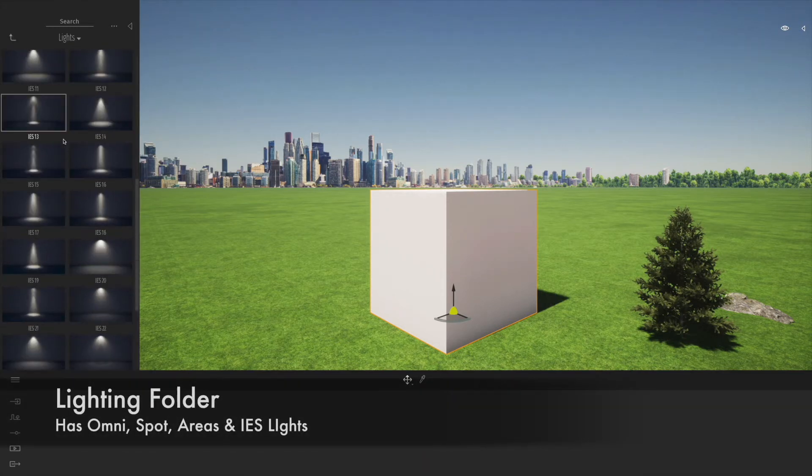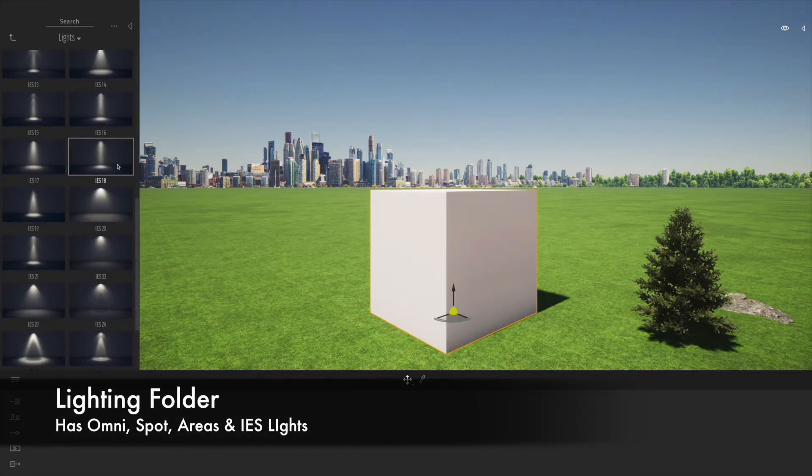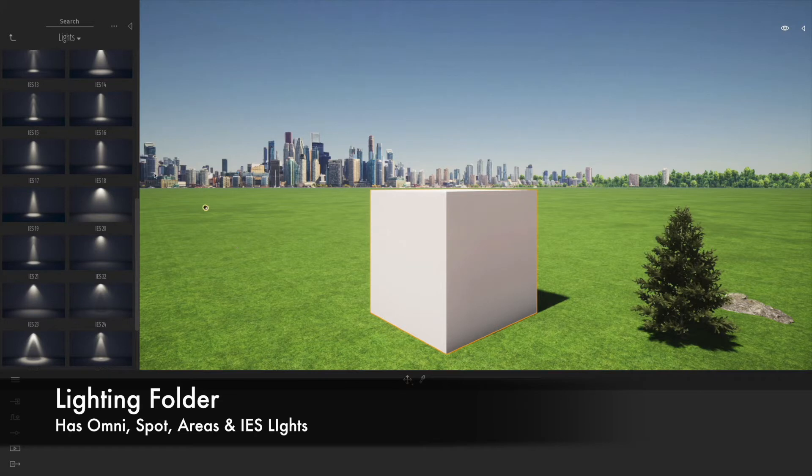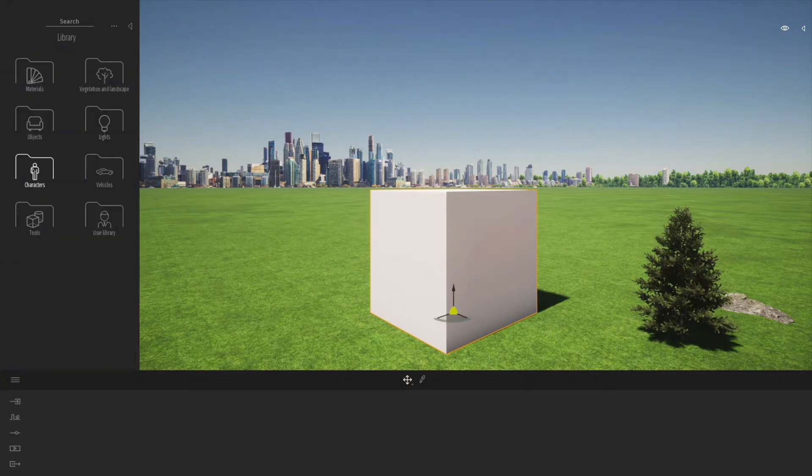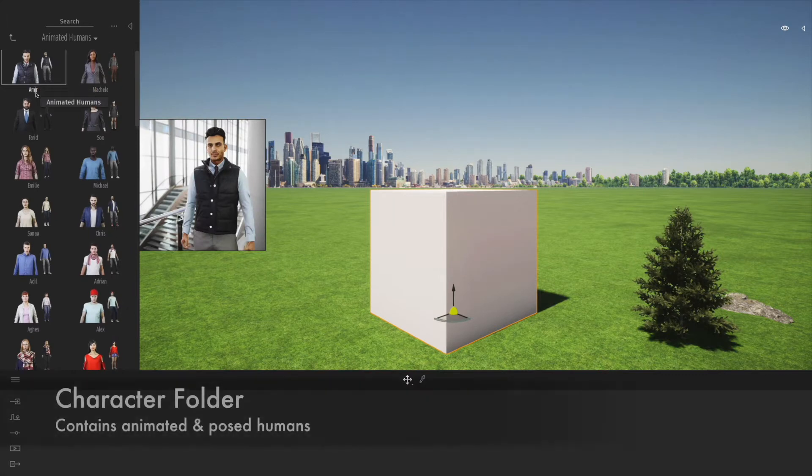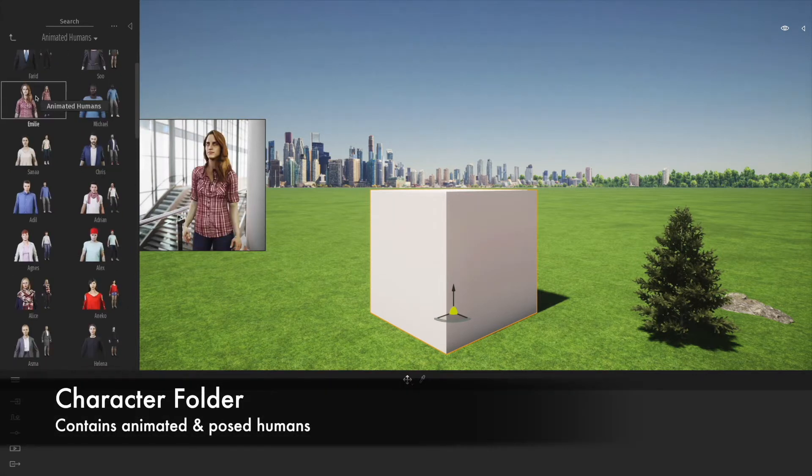Under the lighting menu, you'll find a whole bunch of different types of lighting, all the usual suspects like point lights, area lights, and IES lights.